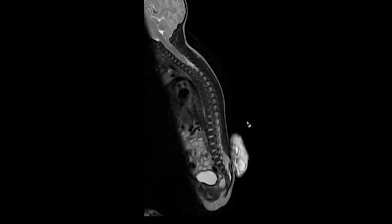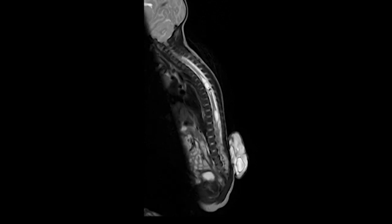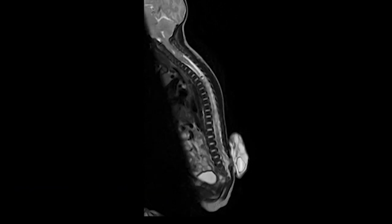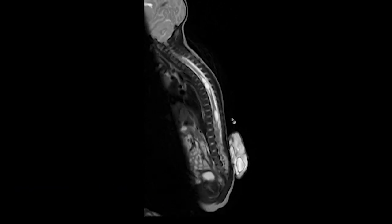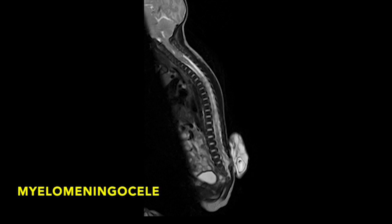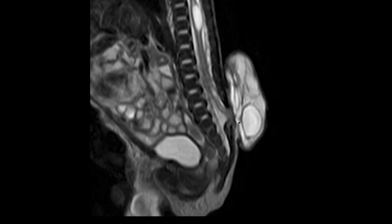This is another case. Sagittal fluid-sensitive MR whole spine imaging demonstrates hyperintense signal within the cord, suggestive of syringohydromelia, which is seen in the cervical and thoracic spinal cord. There is a defect noted in the lower lumbar region with herniation of the neural placode, meninges, nerve roots, and a CSF-filled sac-like structure — suggestive of myelomeningocele.